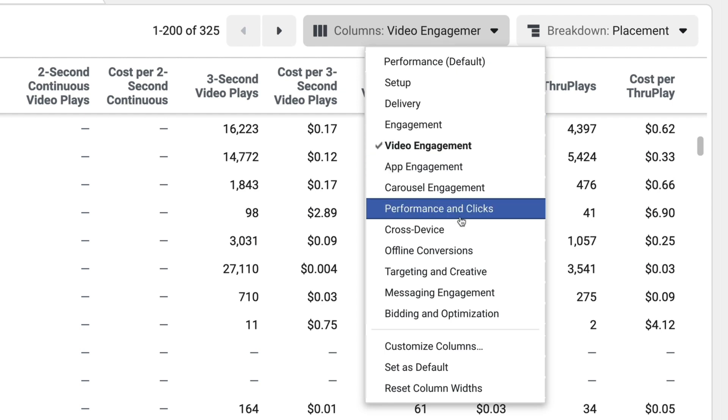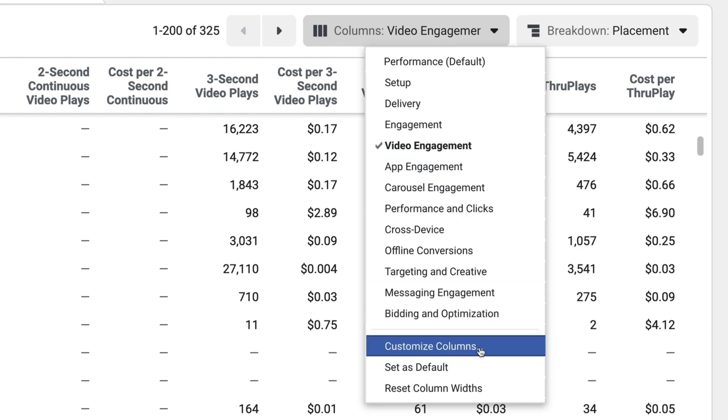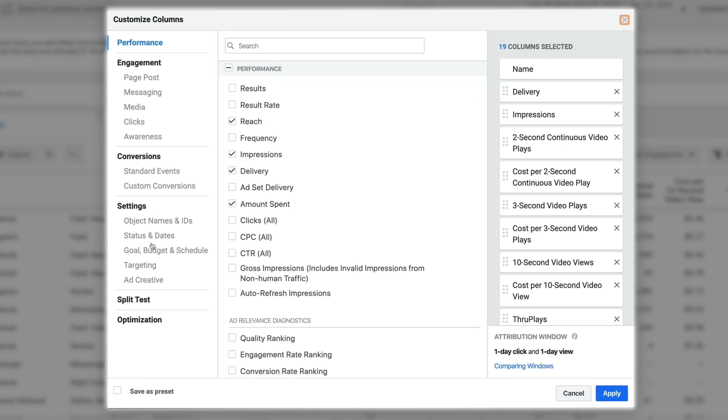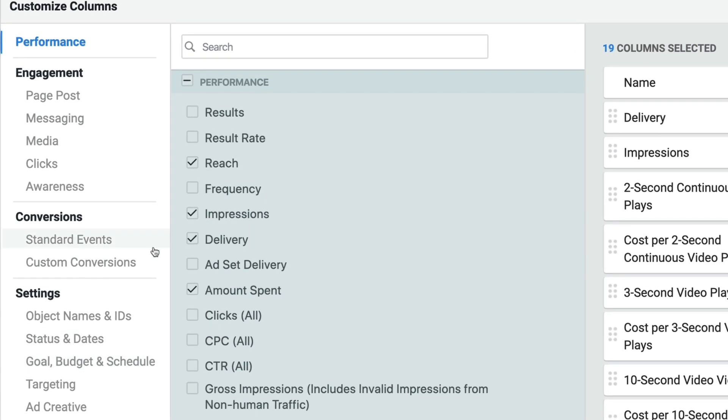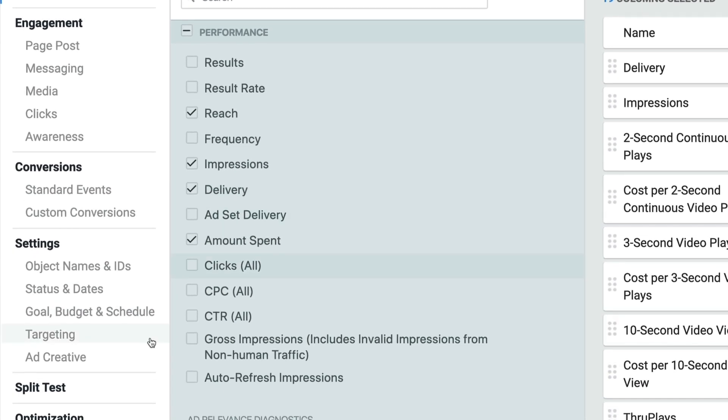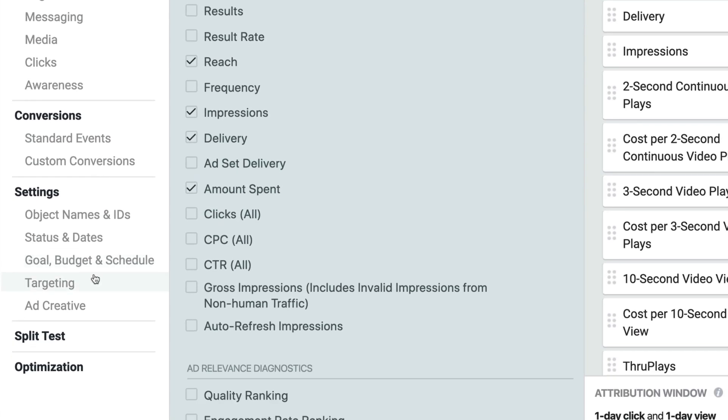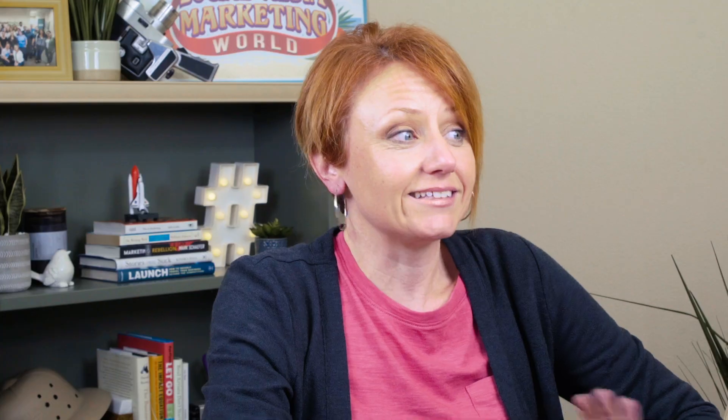If you want to get really detailed, there is a section for customized columns. When you click on that, you'll have access to a whole bunch of other data that you can add or remove depending on what you care about. It's a little overwhelming — it might not be where you want to start if you're new — but just know that it's there if you want to explore other analysis options.